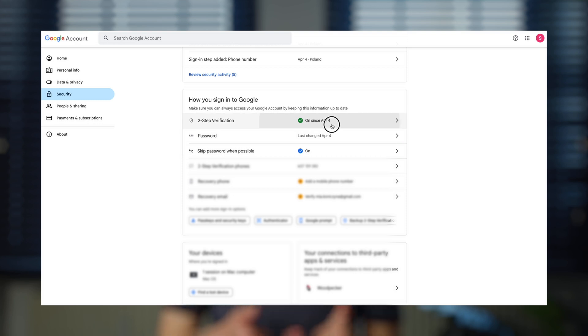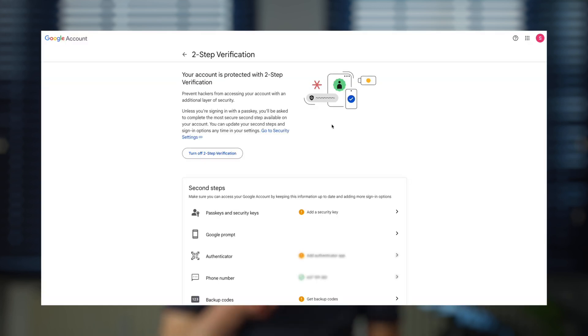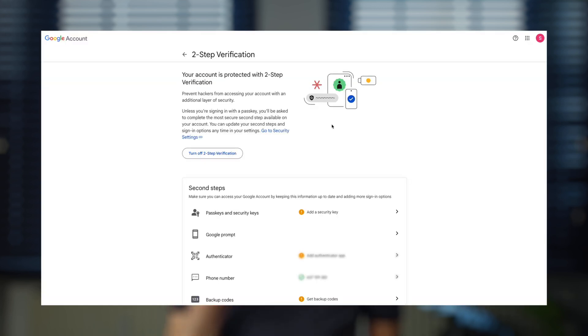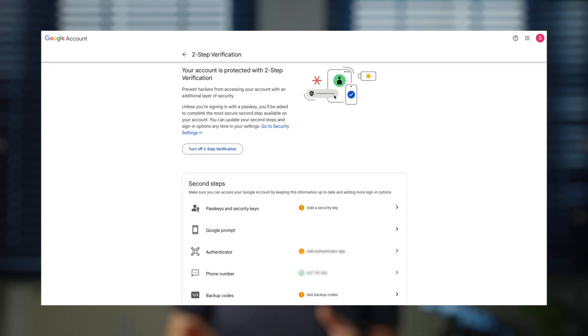Now, to create an app password, you need to have two-step verification turned on. App passwords can only be used with accounts that have it enabled.